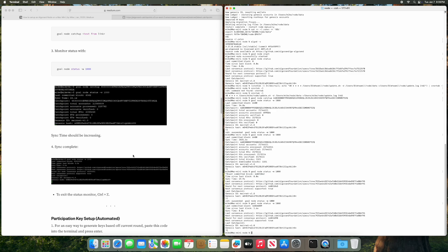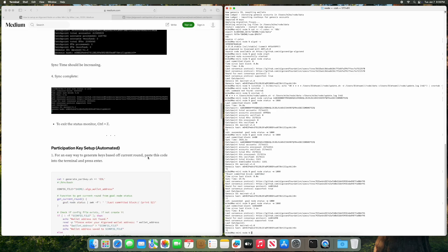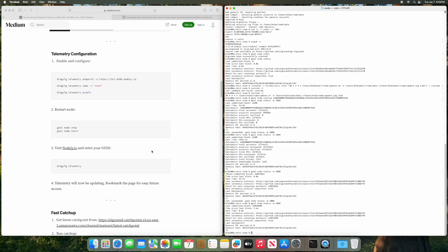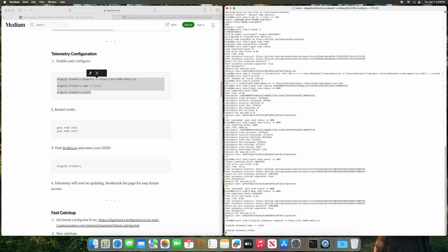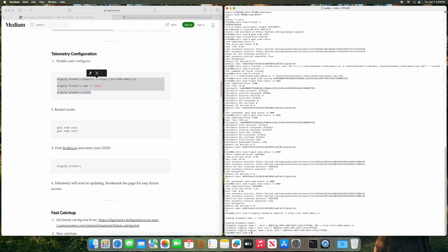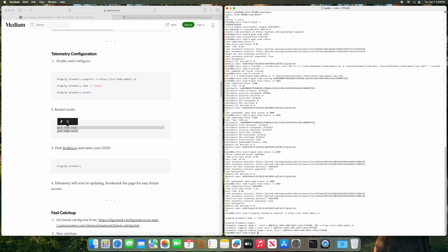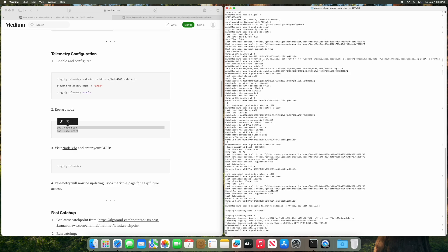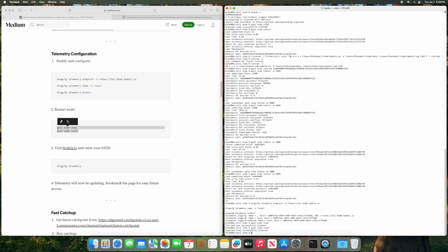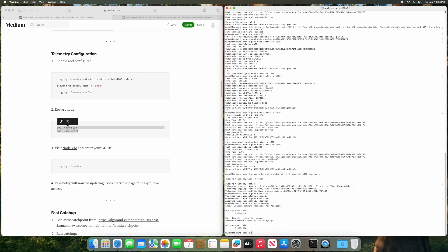So now we can set up the telemetry and we can copy this code here. Paste that into the terminal, enter, and then run goal node stop and goal node start. And to see the telemetry we're going to run diagcfg telemetry. So I typed it in wrong here, but yeah make sure you type it right.